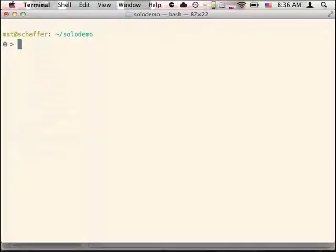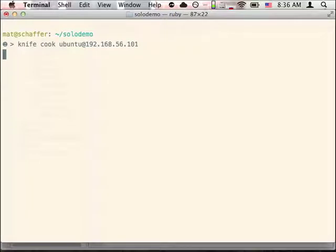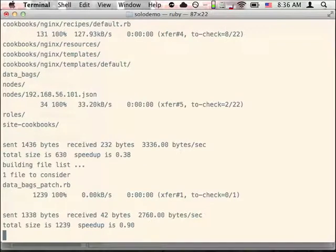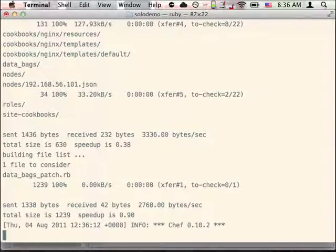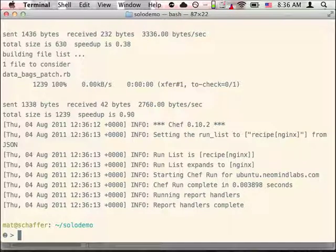Now to run the recipe, we'll use the KnifeCook command. We specify the username and the host. This will copy all of our cookbooks over and run them using KnifeSolo. Now of course this didn't do anything yet because we haven't written the recipe.